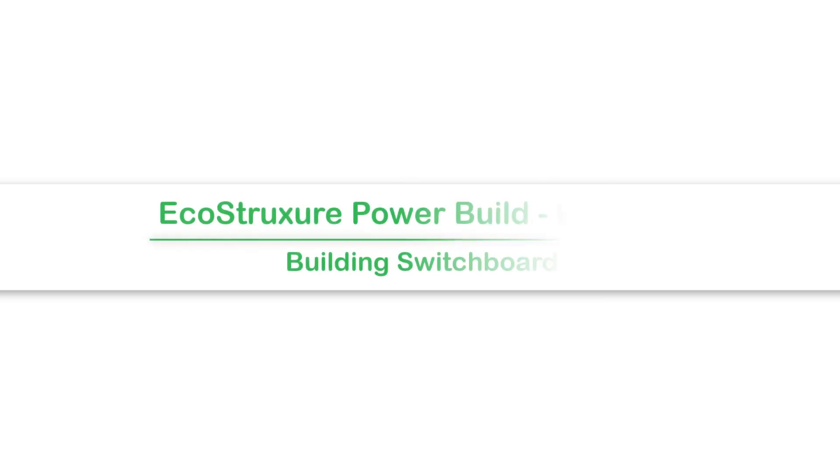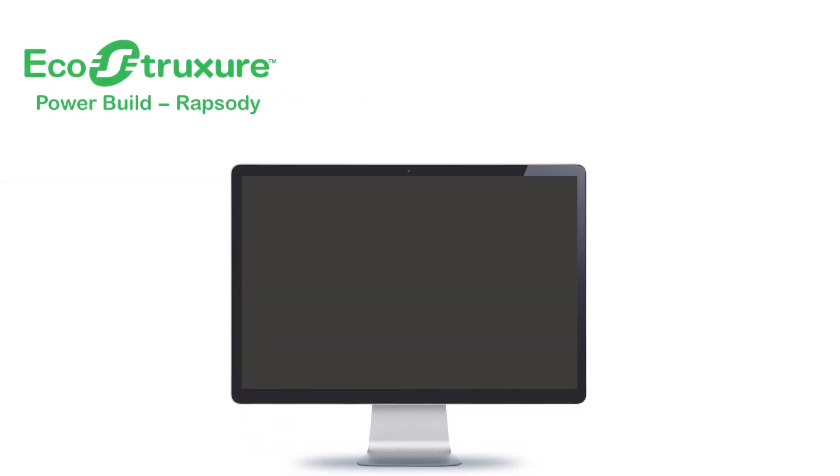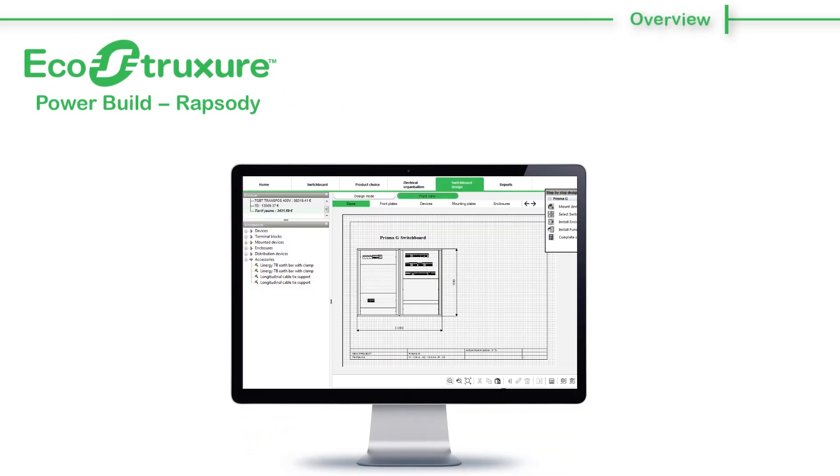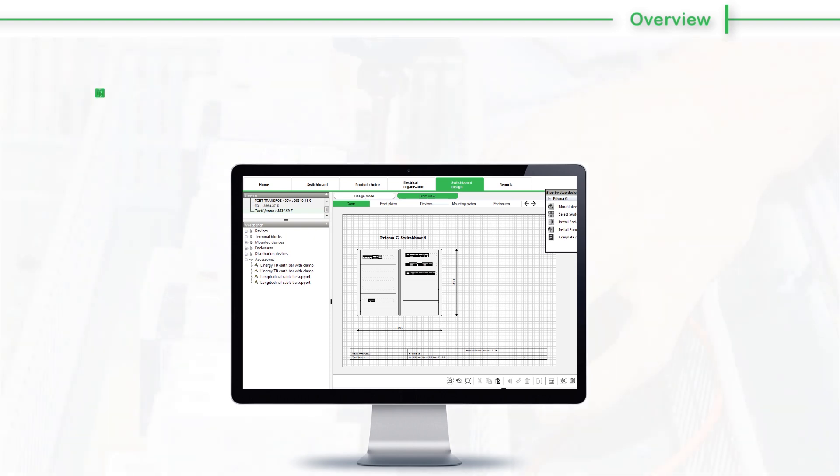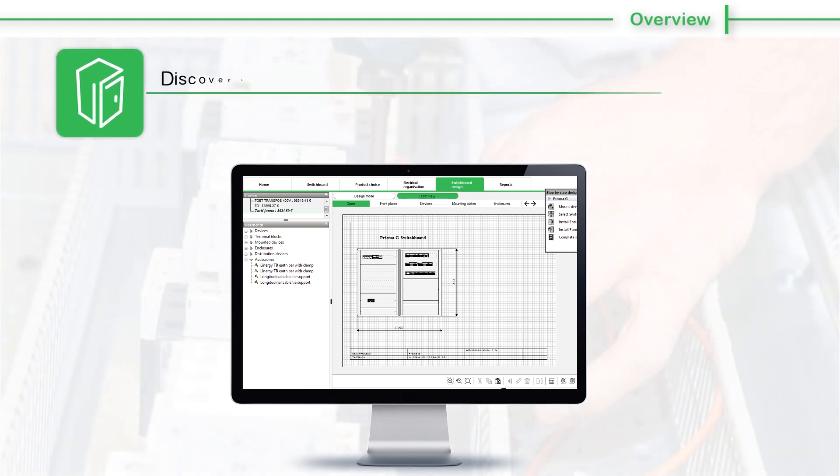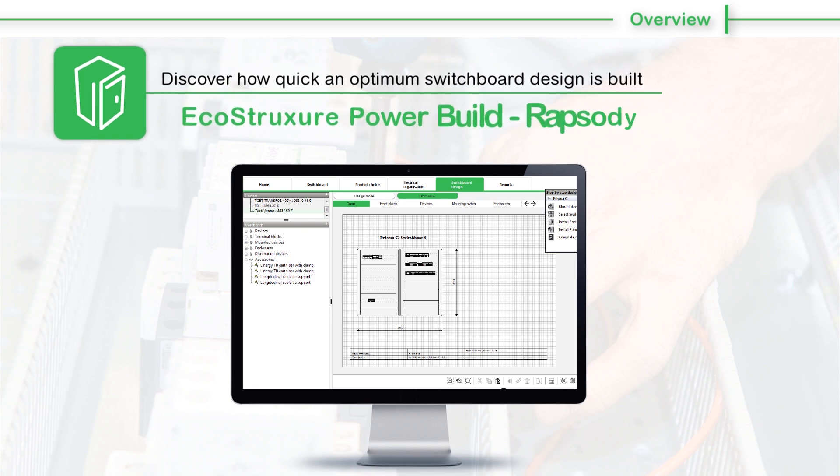Hello and welcome to the video tutorial on Building Switchboard with EcoStruxure PowerBuild Rhapsody. EcoStruxure PowerBuild Rhapsody is a perfect switchboard aided design software. Discover how quick and optimum switchboard design is built with EcoStruxure PowerBuild Rhapsody.